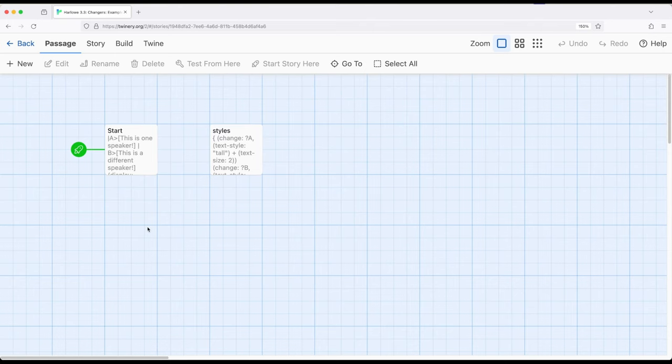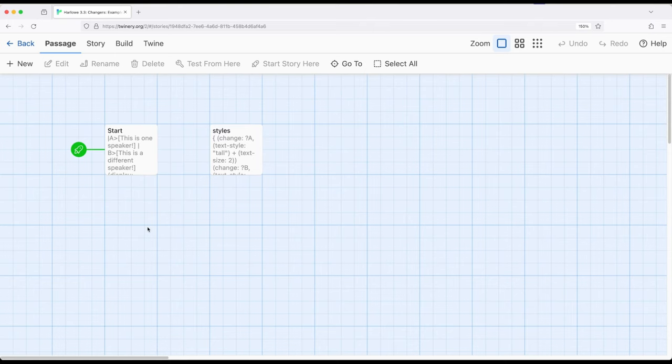In particular is the change macro, which allows us to set up various changes, changer macros, and then apply those changes after hooks already exist. In other words, we can set things up such that we have named hooks, and then later, somewhere in the same passage, we can use the changer macro to then apply changer macros.